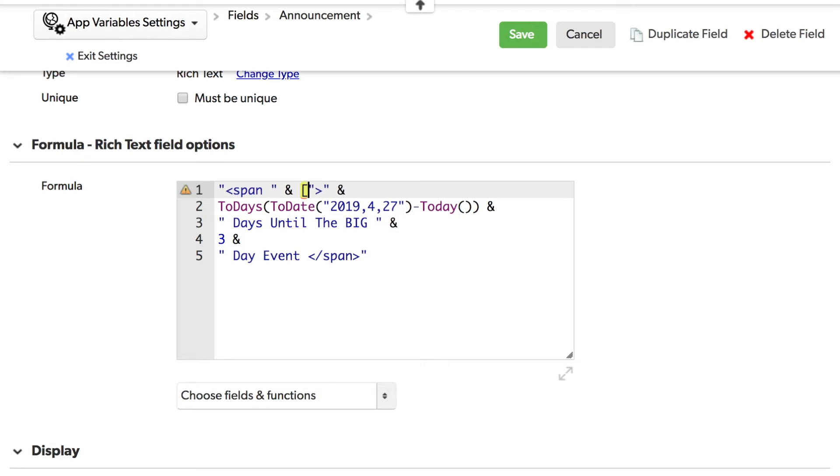You enclose it in brackets. So we have the announcement style. So we'll pop that in, replacing the hard coded text that we had in here earlier.